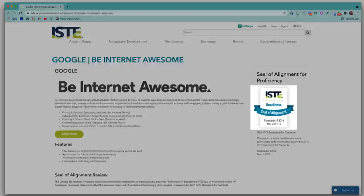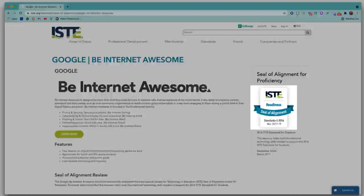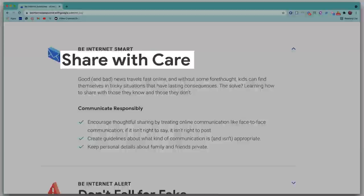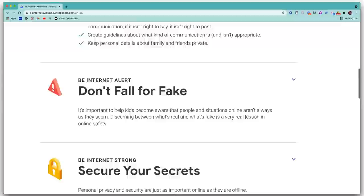Next up is Be Internet Awesome, a brand new free online digital citizenship curriculum by Google. Be Internet Awesome has undergone a rigorous review to receive the ISTE seal of alignment. It teaches students important digital citizenship skills like being aware of sharing online, not falling for fake news, and understanding how to secure your secrets.